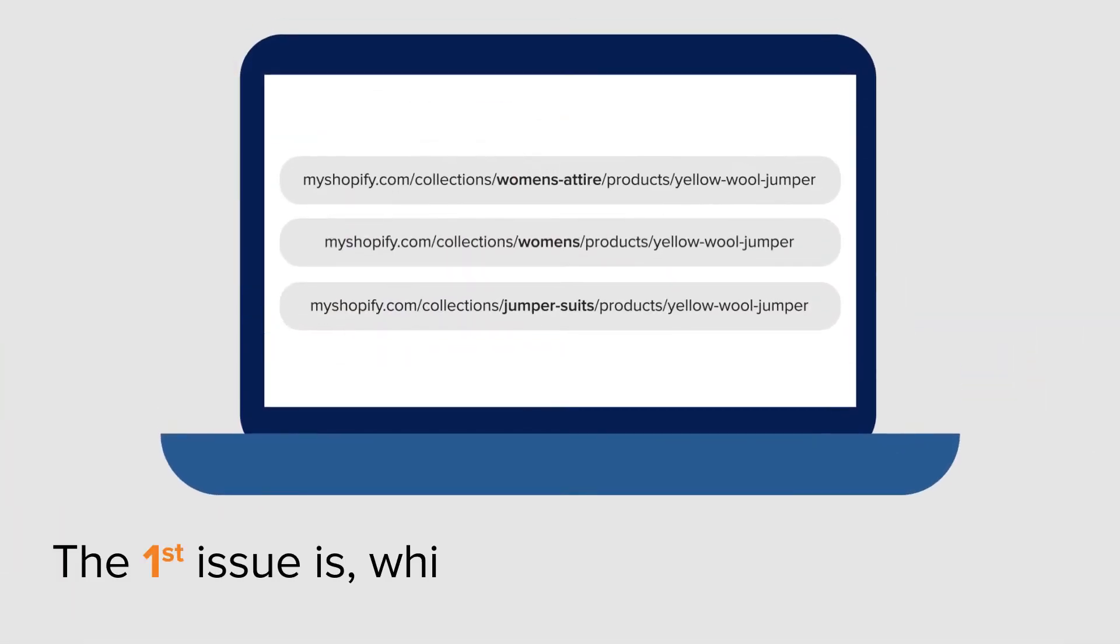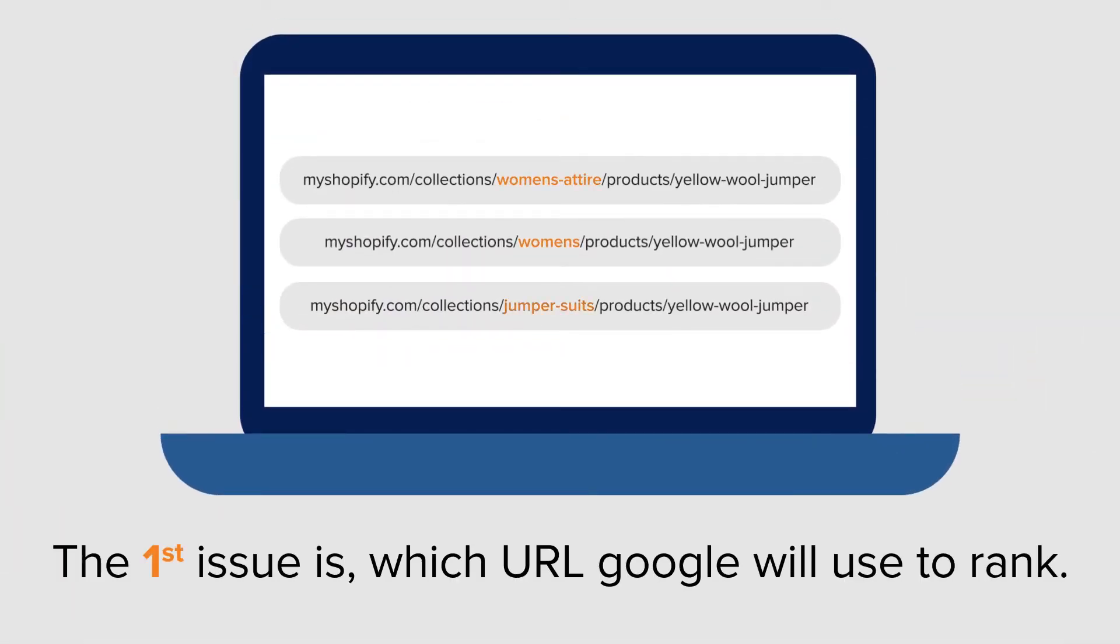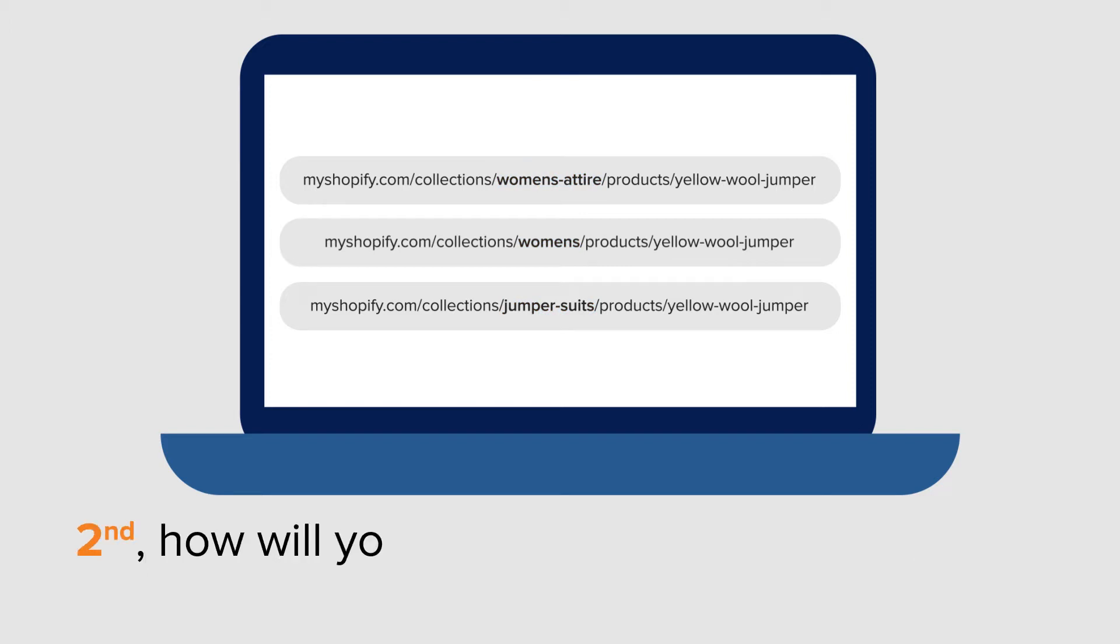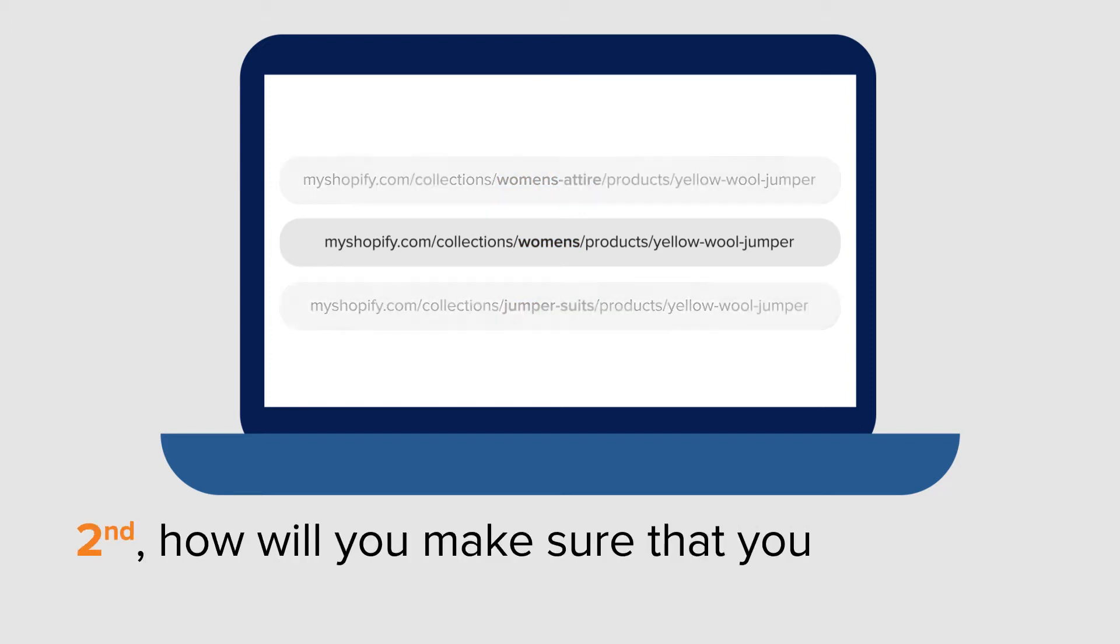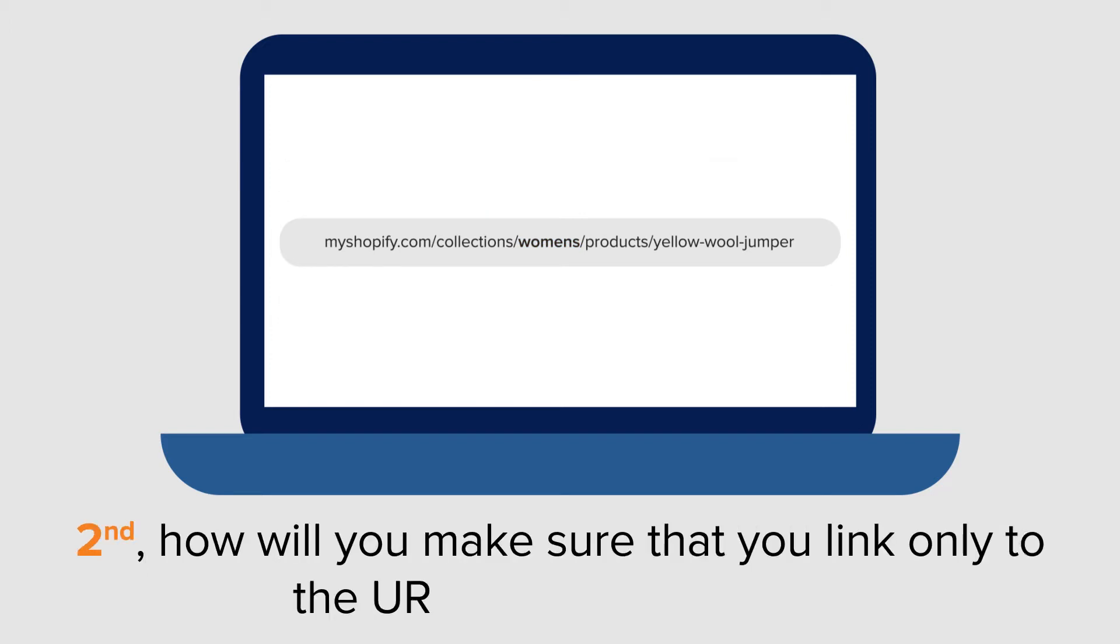The first issue is which URL Google will use to rank. Second, how will you make sure that you link only to the URL that Google uses?